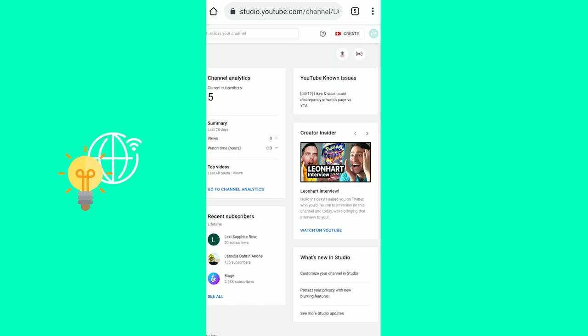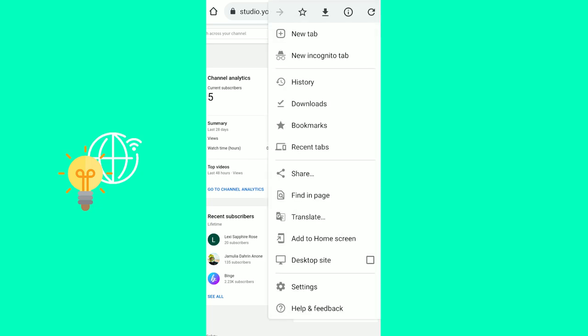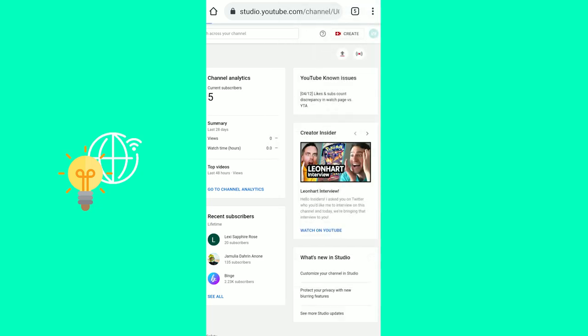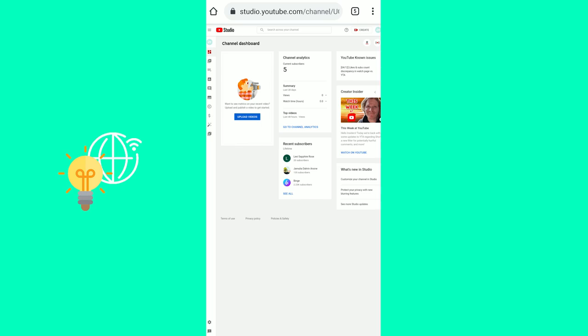The next step is to click the three dots in the top right and hit desktop site. This also applies if you see the YouTube studio app page come up. Just hit the three dots, go to desktop site and the site will reload.